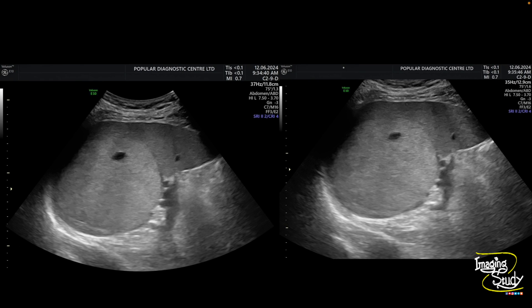Here's the still picture. You can see the mass with an internal cystic space at the upper and mid splenic parenchyma.